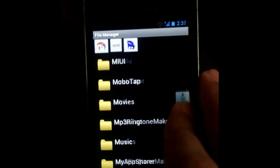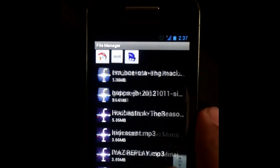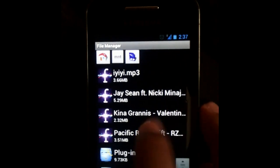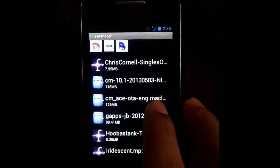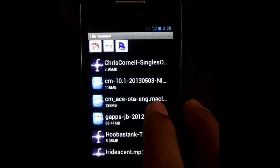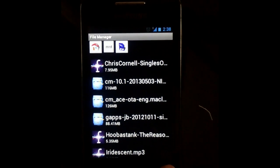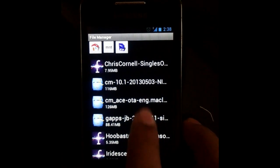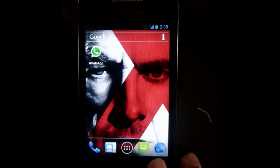Download CyanogenMod 10.1 zip file on your SD card like I have downloaded it and kept it on my SD card. You can see here CyanogenMod 10.1 written.